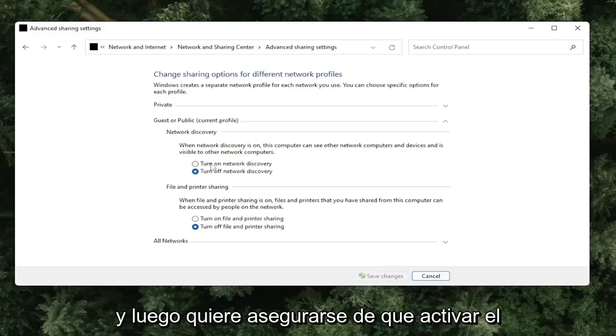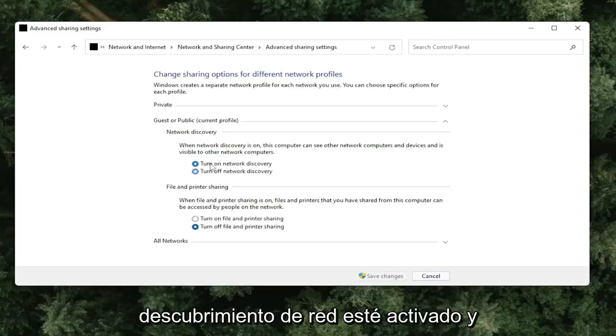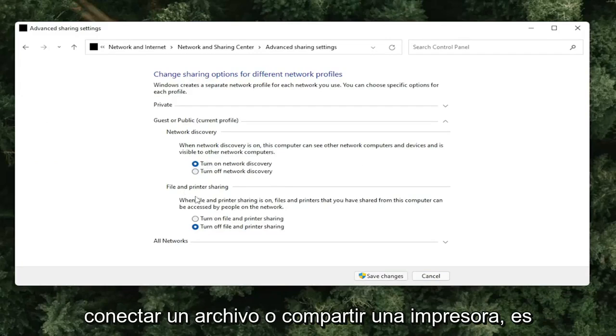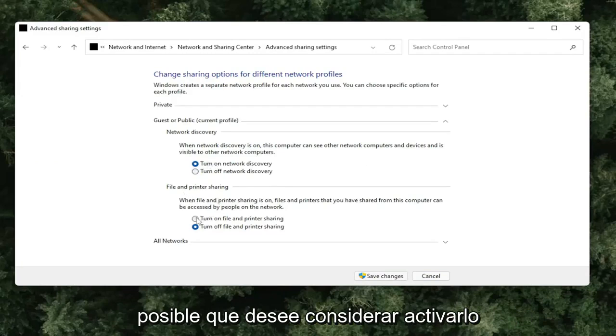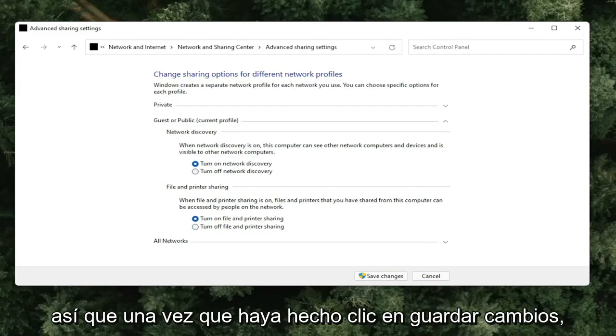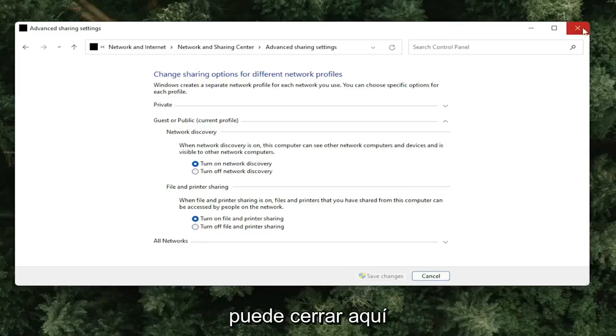You want to make sure Turn On Network Discovery is turned on and selected here. And if you're trying to connect file or printer sharing, you might want to consider turning that one on as well. Once you've clicked Save Changes, you can close out of here.